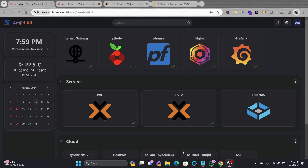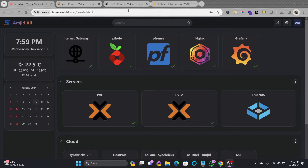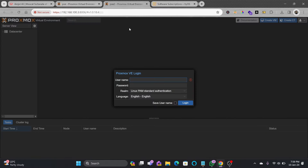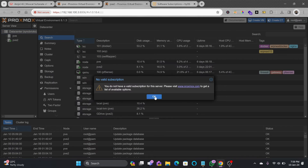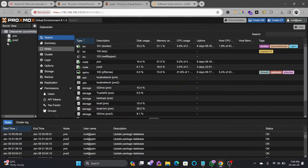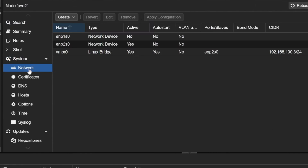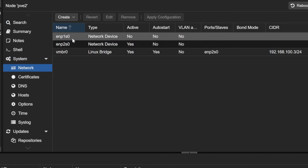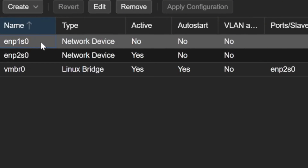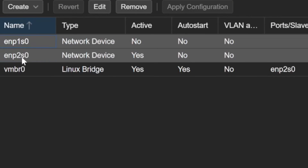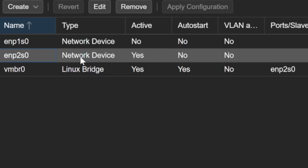In this video I'll be talking about additional network interface cards in the Proxmox virtual environment. Here is my Proxmox virtual environment PVE2, and I have installed one network card here. There was one physical network card installed in PVE2. You can see ENSP1 on slot 0 and ENSP2 on slot 0.